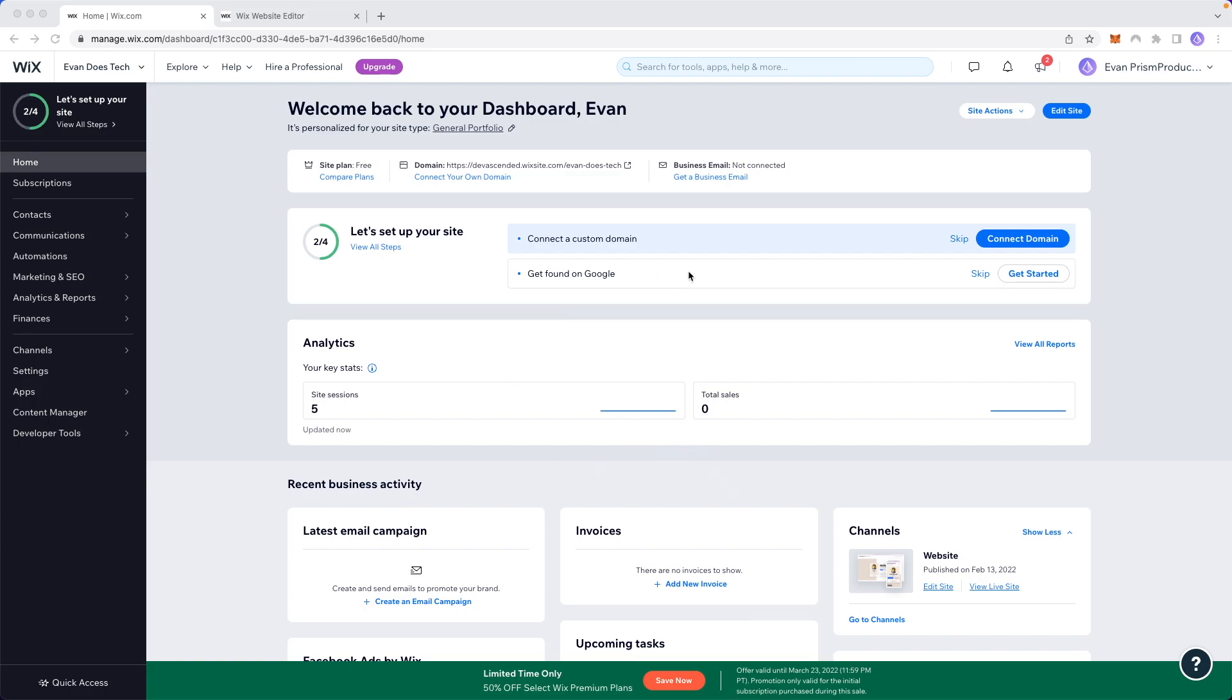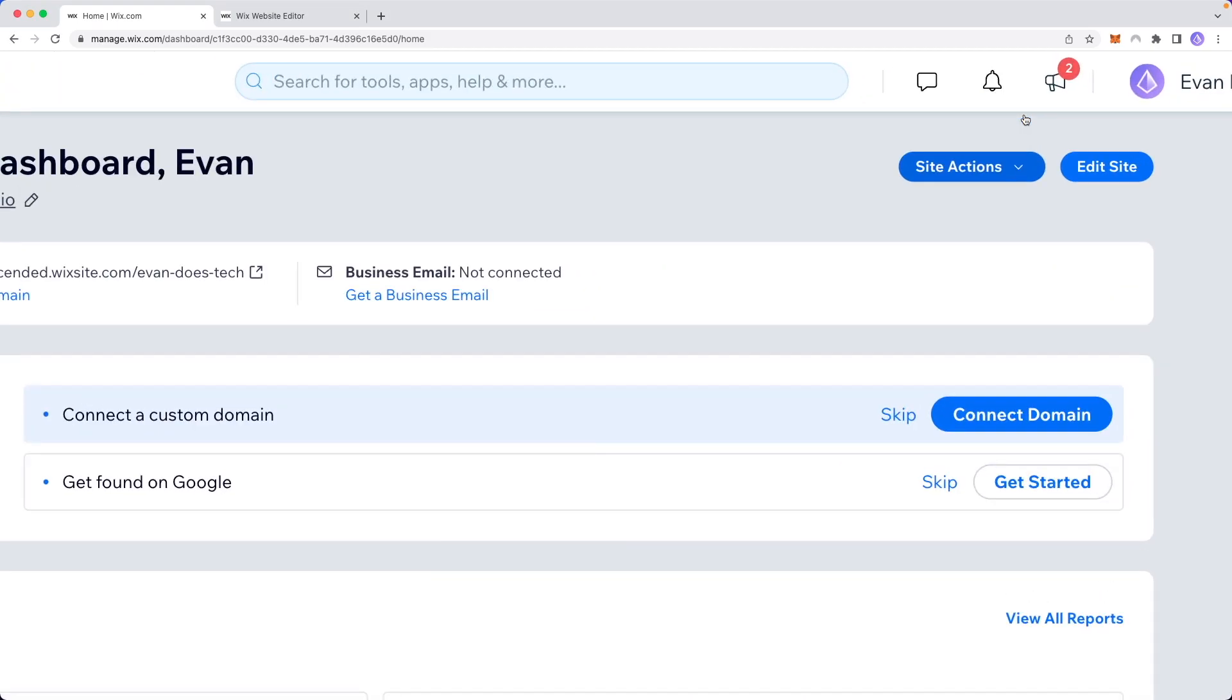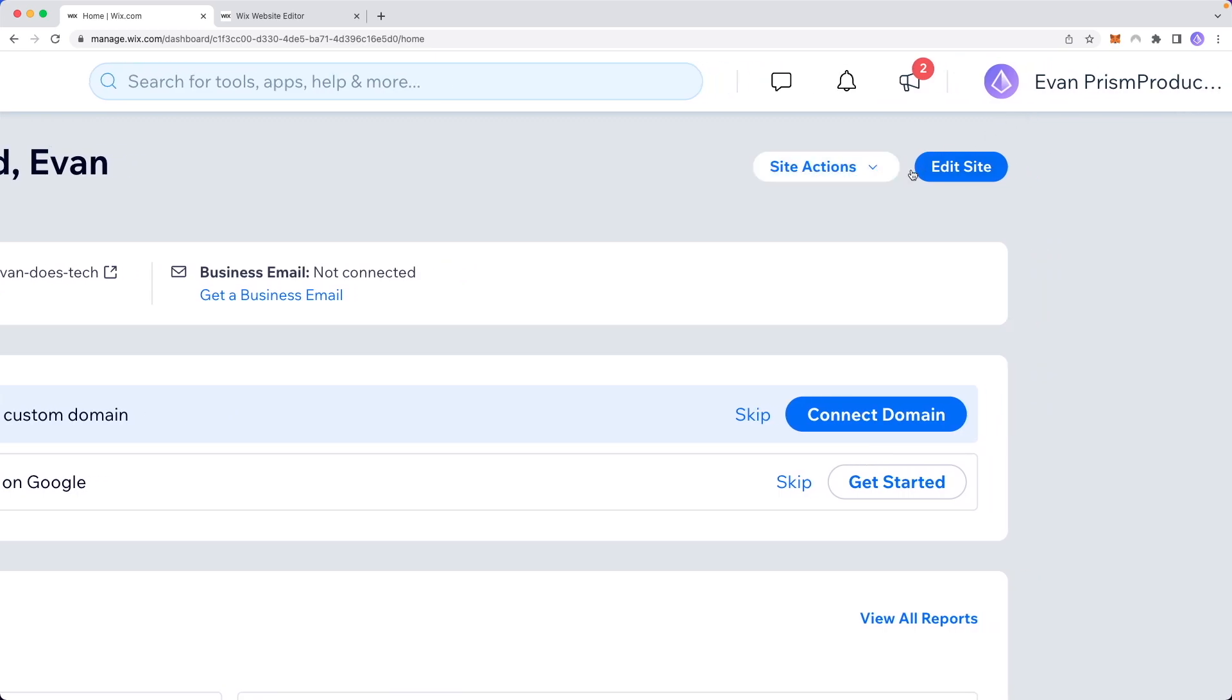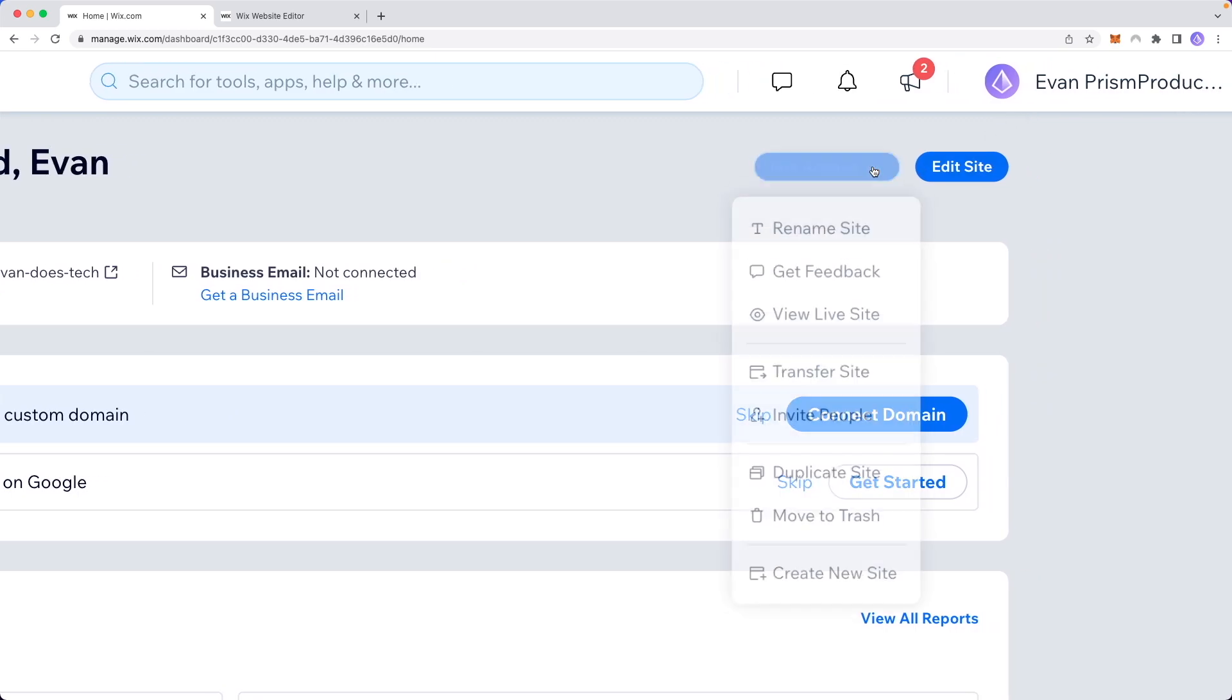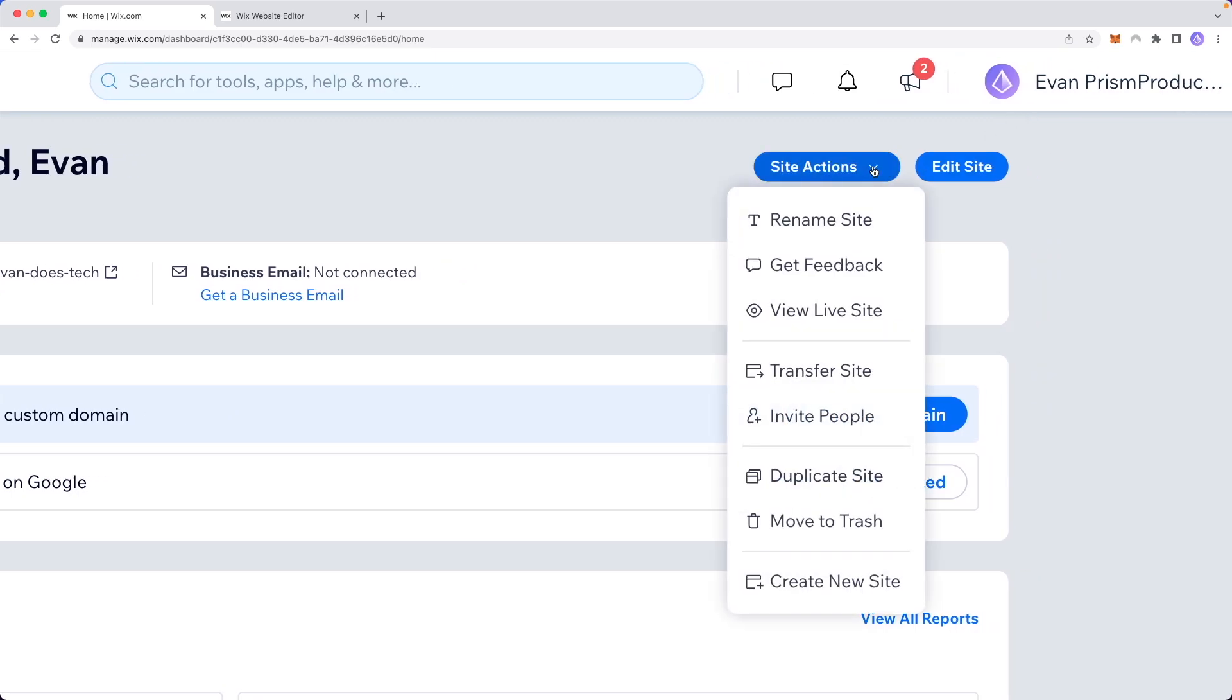In order to change your website name, you need to go to your website dashboard. Then go to the top right and click on site actions, then click on rename site.